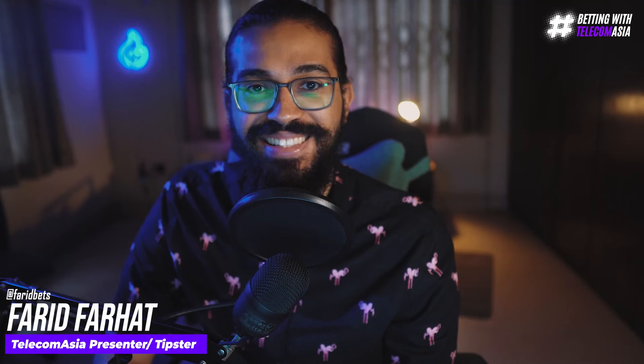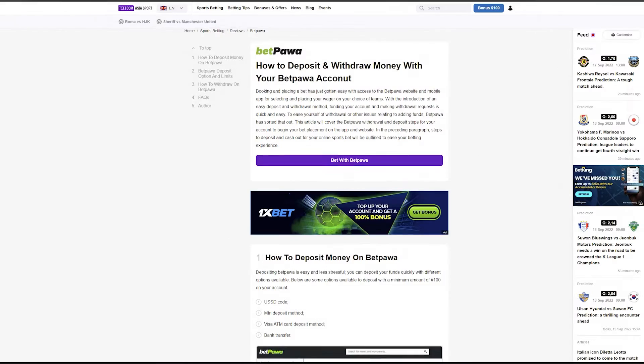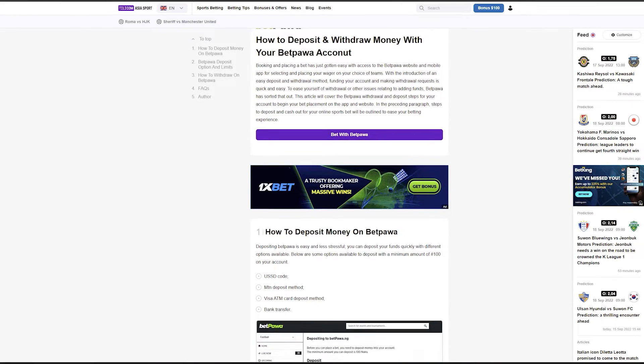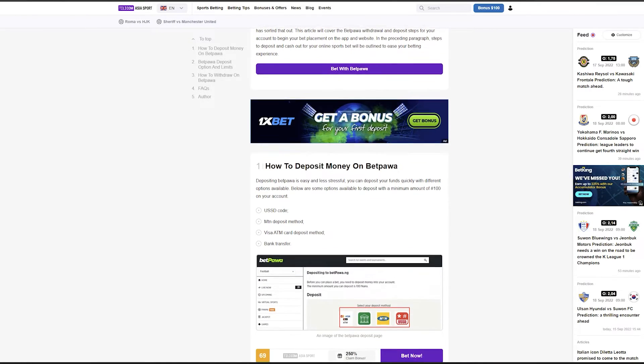What's going on guys, today we're going to be guiding you through how to make your first deposit and your first withdrawal on the popular bookmaker platform BetPower. Booking and placing a bet has just gotten easy with access to